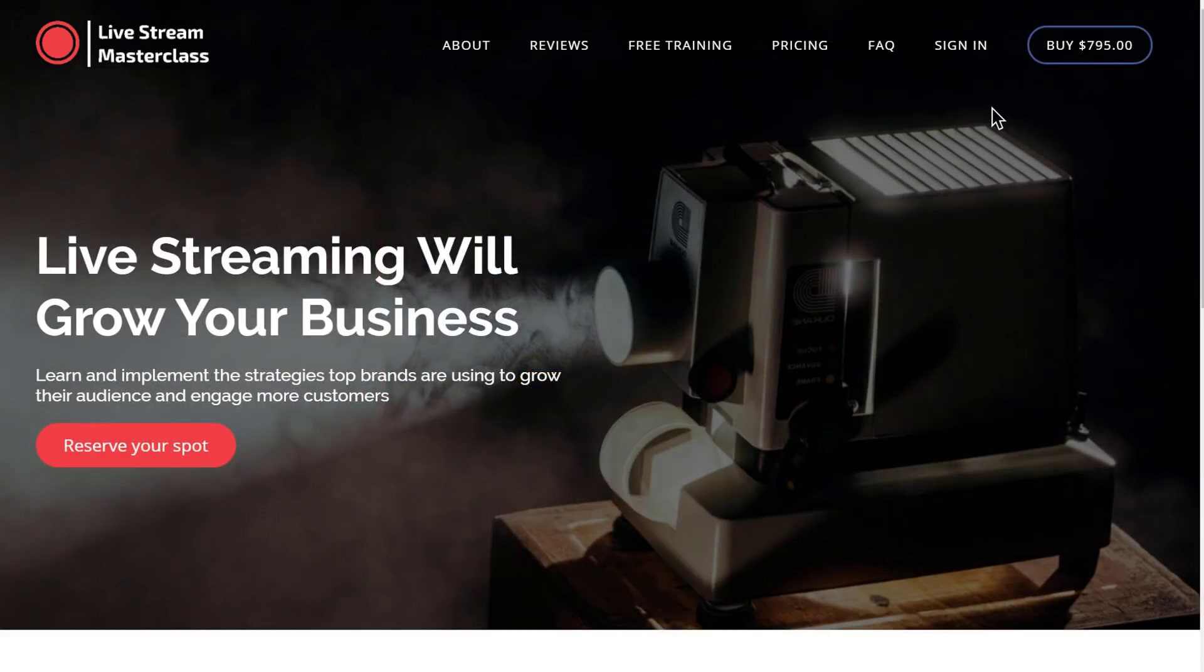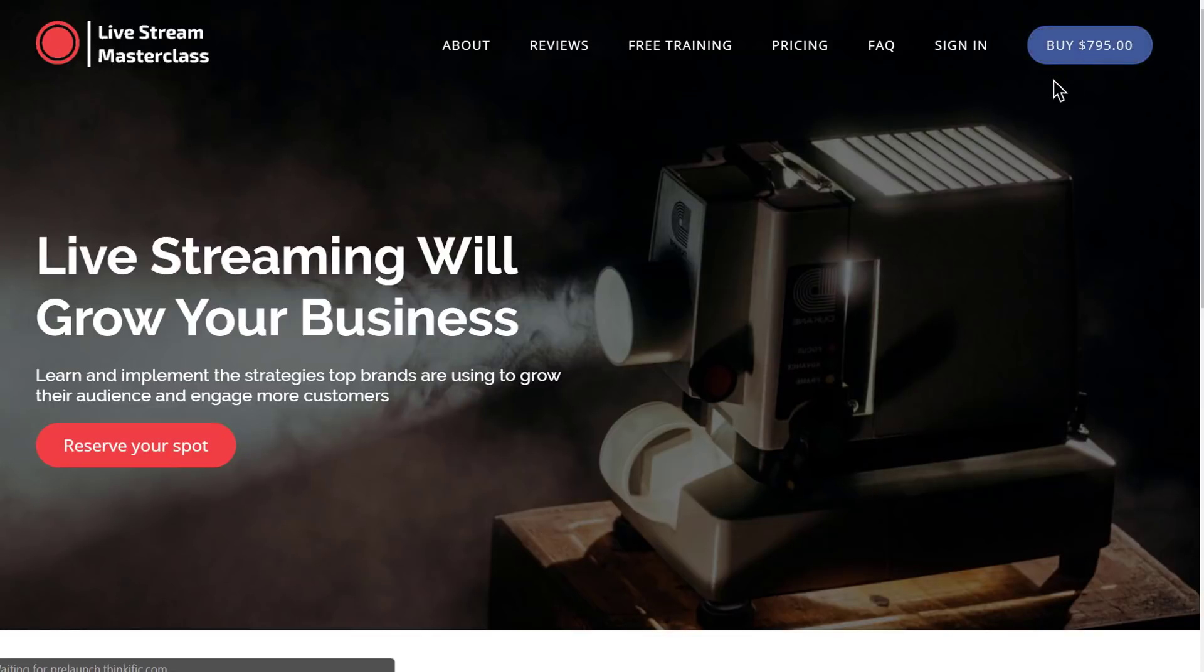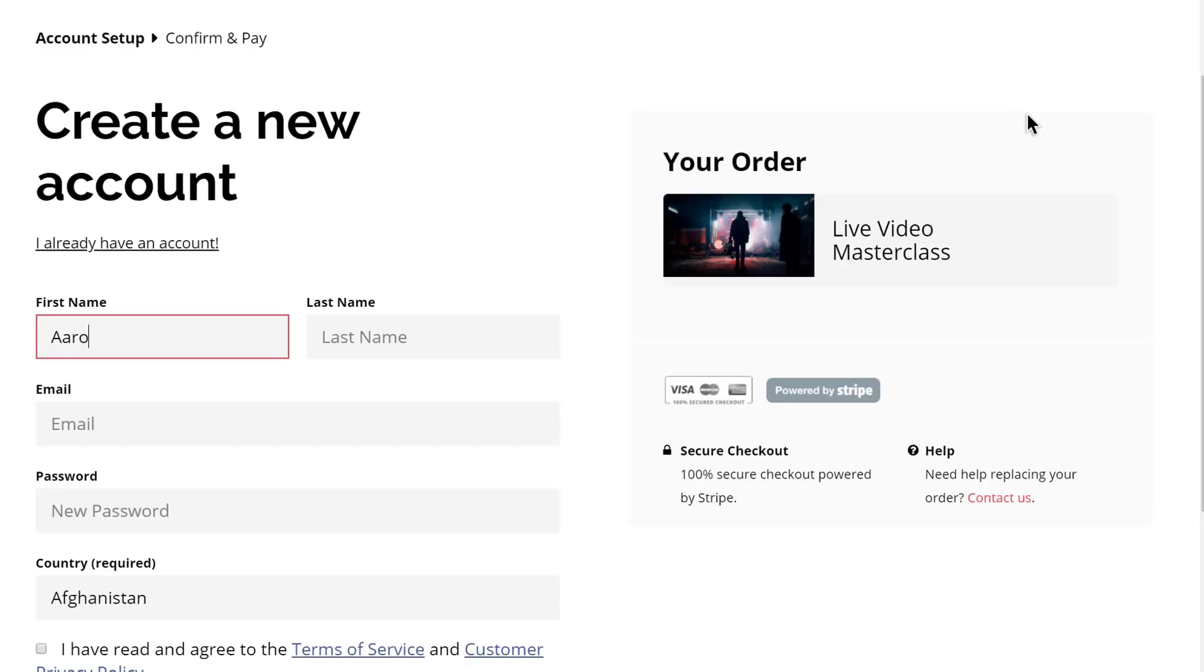Here's a course landing page, sales page, squeeze page, or whatever you'd like to call it. The purpose of this page is to convince your visitor to buy the course.